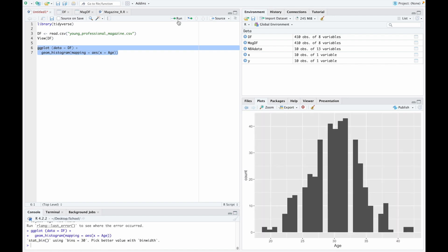I'll hit run, and there you go. You can see we have created a histogram using R in RStudio. That is how you build out a histogram in R. Thank you guys so much for watching this quick tutorial. Please don't forget to like and subscribe to the channel.